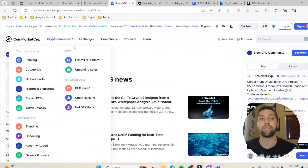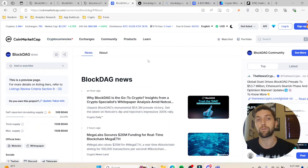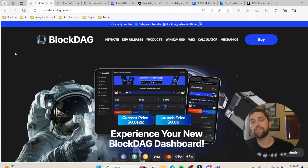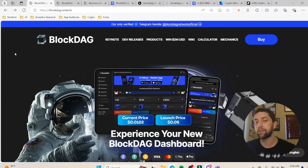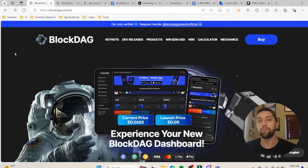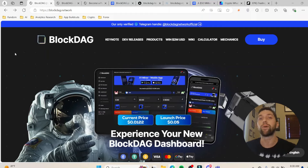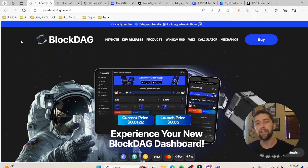BlockDAG is essentially taking the best components of a lot of projects like Bitcoin and Kaspa, as well as taking concepts from IoT — the Internet of Things — projects as well. What really makes this a standout project is that you can mine it directly from your phone for free, as well as buying other miners, and we'll get into that. BlockDAG is a layer one proof-of-work solution.